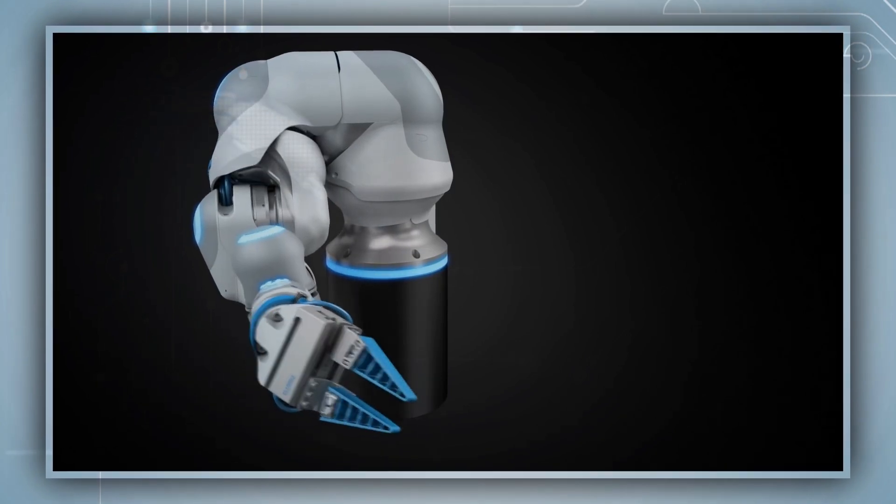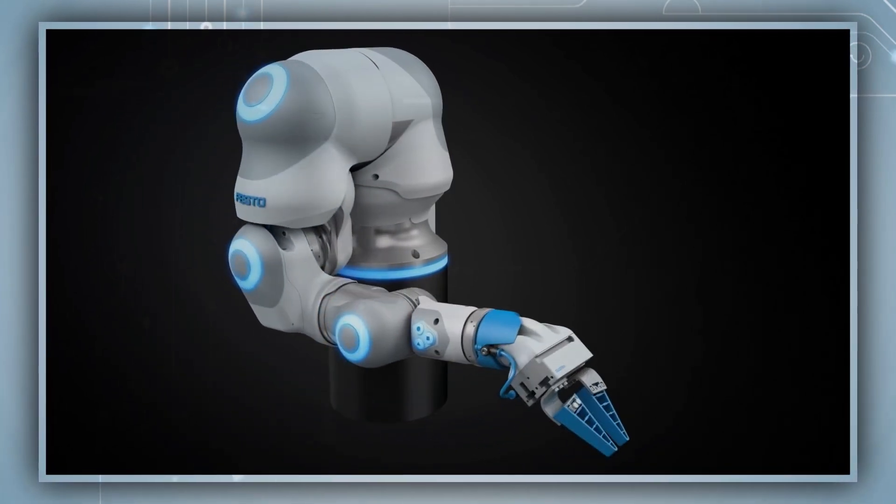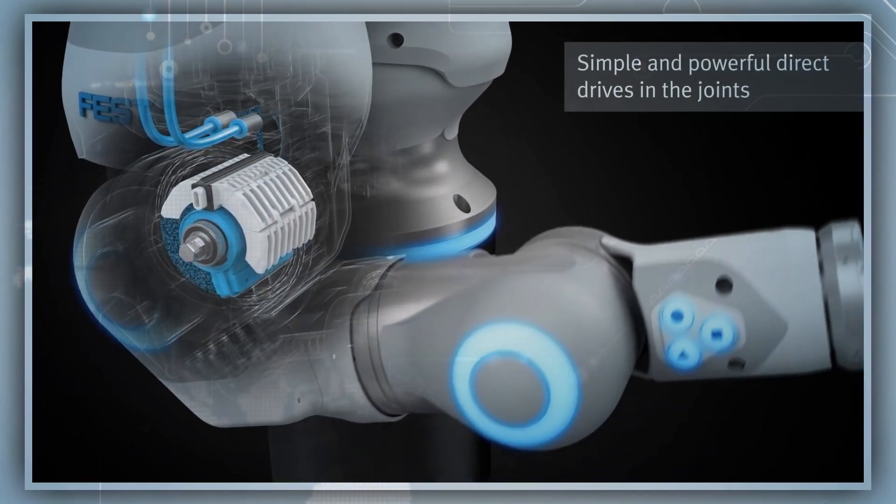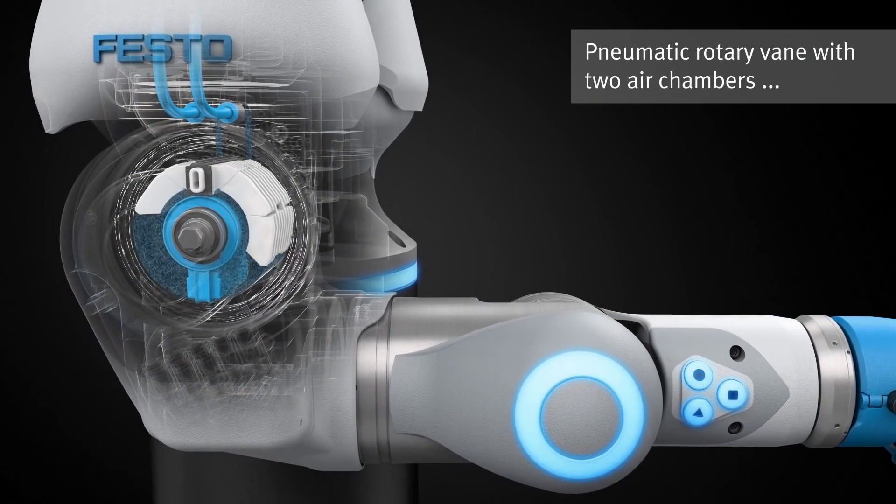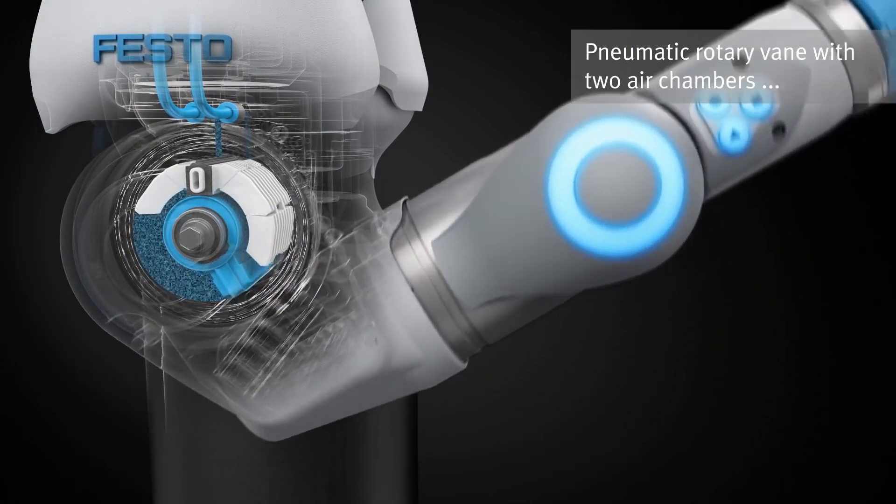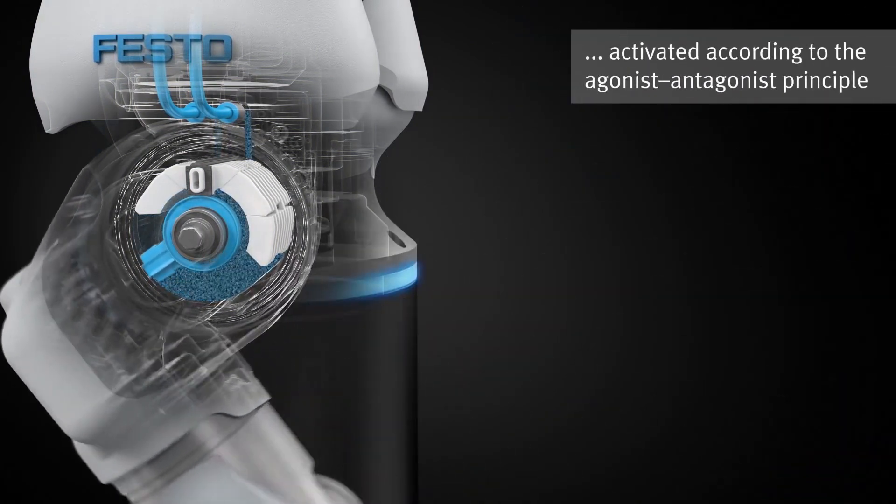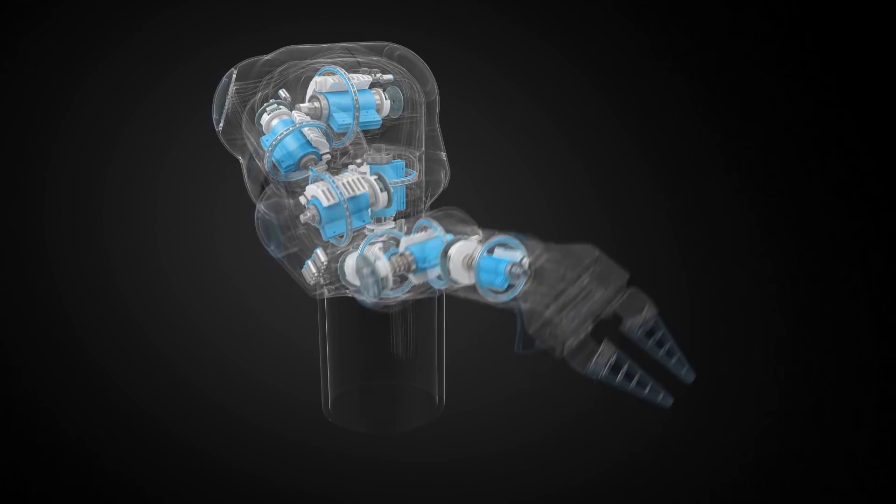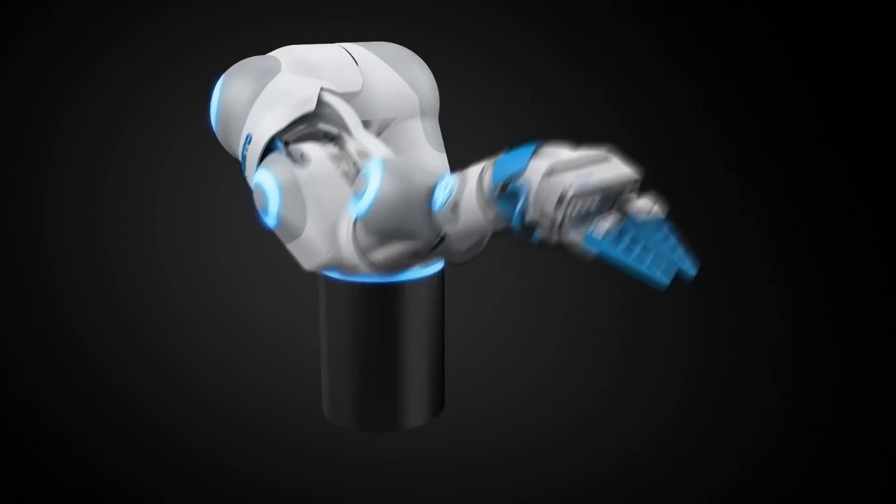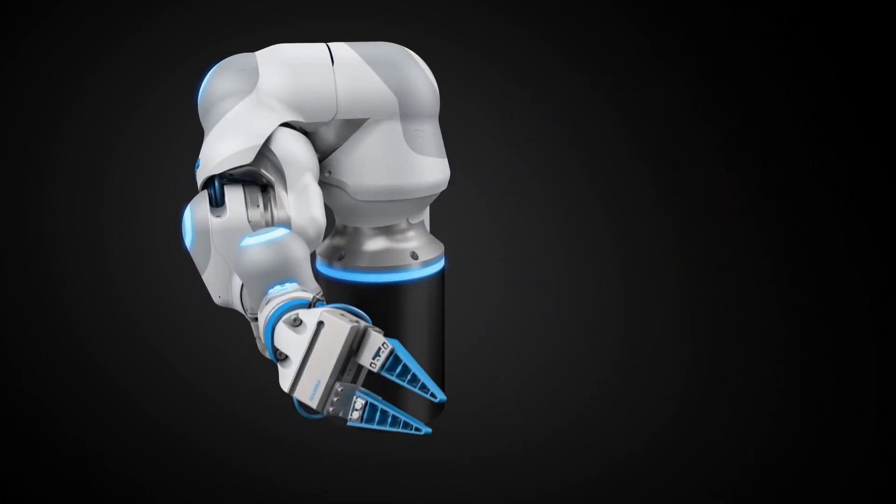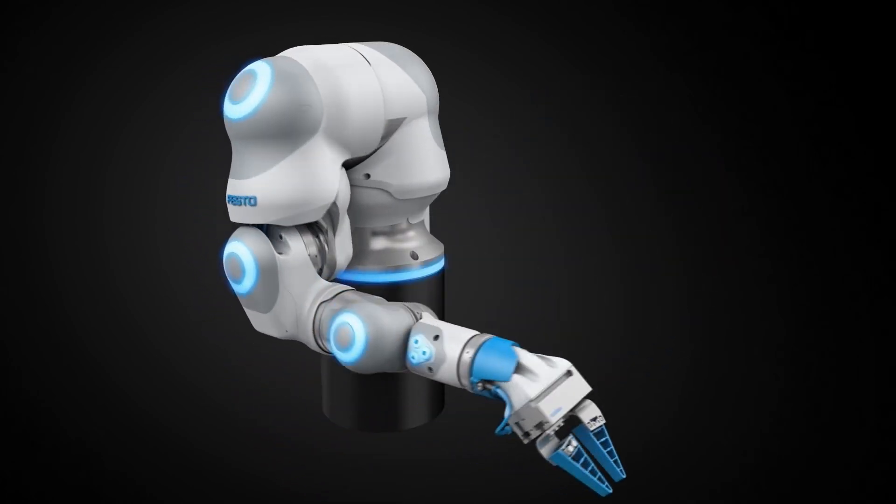Each of the seven joints uses precision-controlled loop system pneumatics to mimic the biceps and triceps' natural functioning mechanism. The bionic robot's movements can be delicately managed to be either forceful and dynamic, or gentle and yielding.